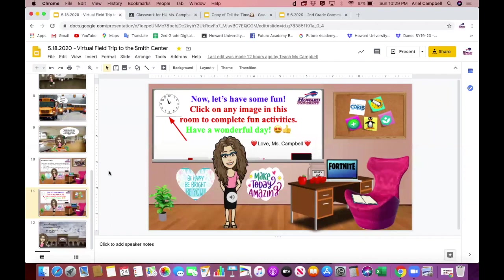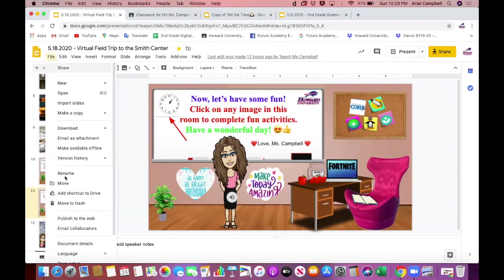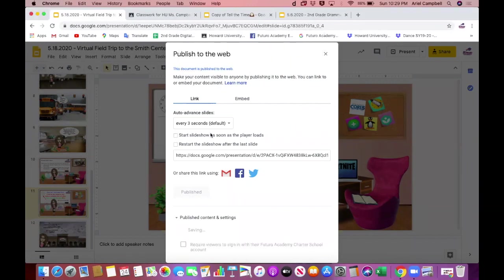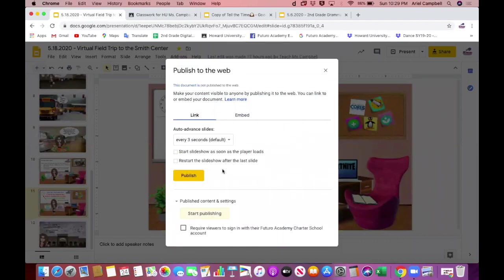Once you're in your Google Slides and you are finished completing, decorating, and making it beautiful and interactive for the kids, click the tab 'File' at the top left corner and scroll down to 'Publish to the web.' My virtual field trip is already published, so I'm going to stop publishing to show you how it's supposed to look. When your Google Slide is not published, you'll see a yellow button that says 'Publish.'